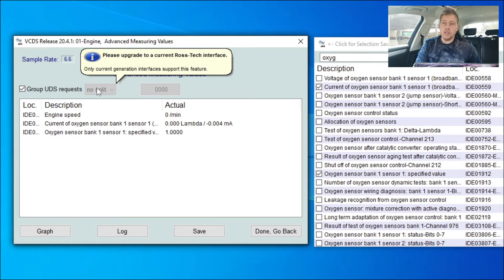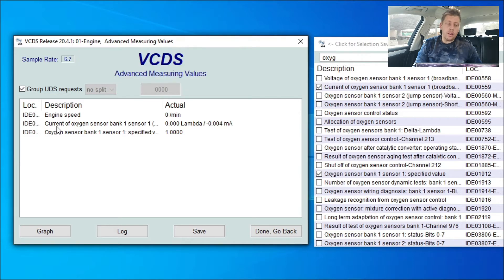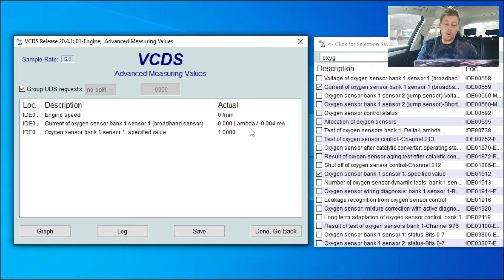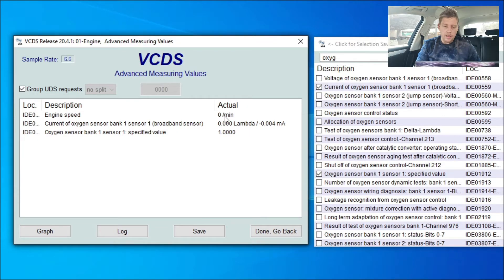So we're going to put all the values in like before. The first thing you want to have on your VCDS is your engine speed. Secondly, you want the current of the oxygen sensor on bank one — it's a broadband sensor, so as you can see it's reading in Lambda. The car is currently off, that's why you don't see any RPMs and the Lambda is zero. After that is your specified value, which is one.